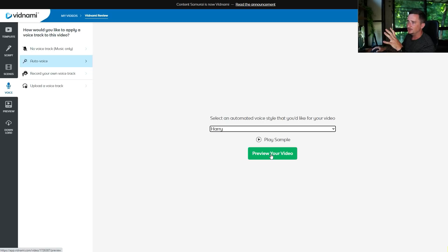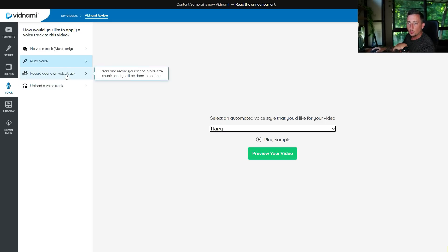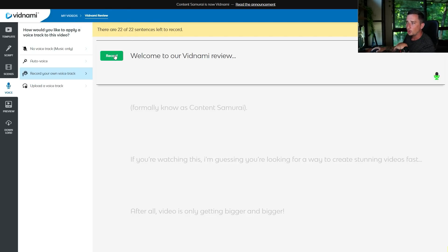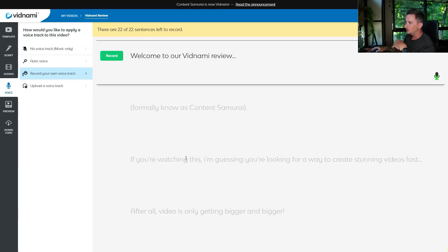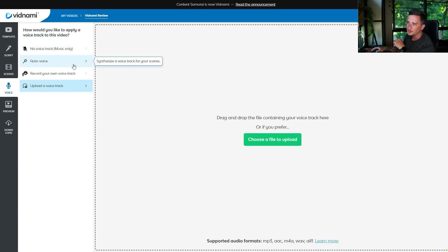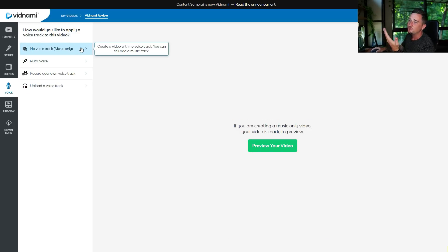You can also record your own voice track. You'll need to allow microphone access, then just click record and read the line — 'Welcome to our Vidnami review' — and that's it. Then click record again for the next line: 'Formerly known as Content Samurai.' That's all you need to do. It's very very simple. Or you can upload a voice track of your own if you already have one, so there are a few different options.